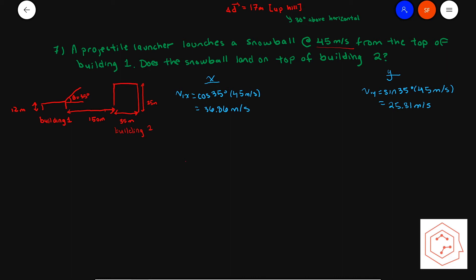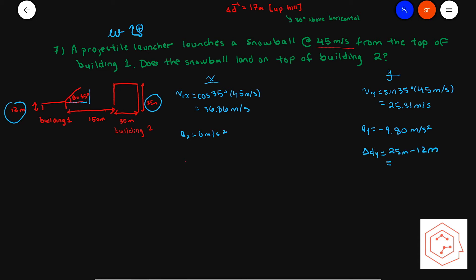Breaking down the initial velocity into x and y components: the x component is related through cosine and the y component through sine. Acceleration in x is zero meters per second squared, and in y it's negative 9.8 meters per second squared due to gravity, letting upwards and forwards be positive. The change in displacement in y is just the two building heights subtracted: 25 meters minus 12 meters equals 13 meters.